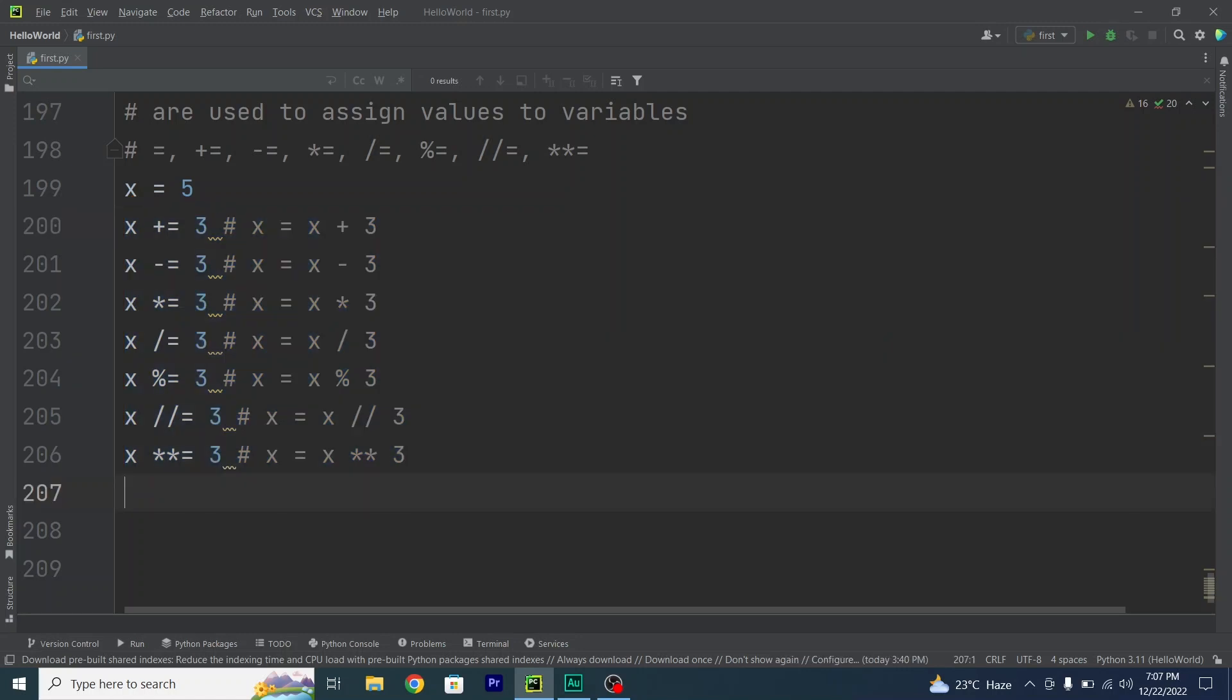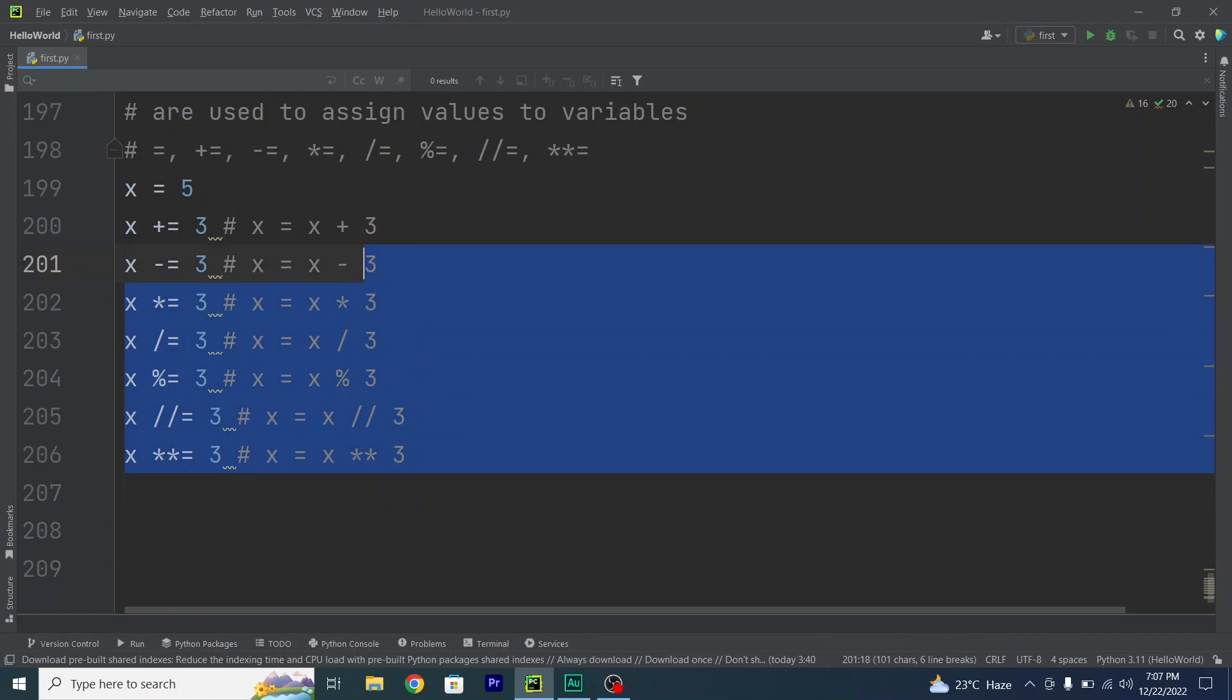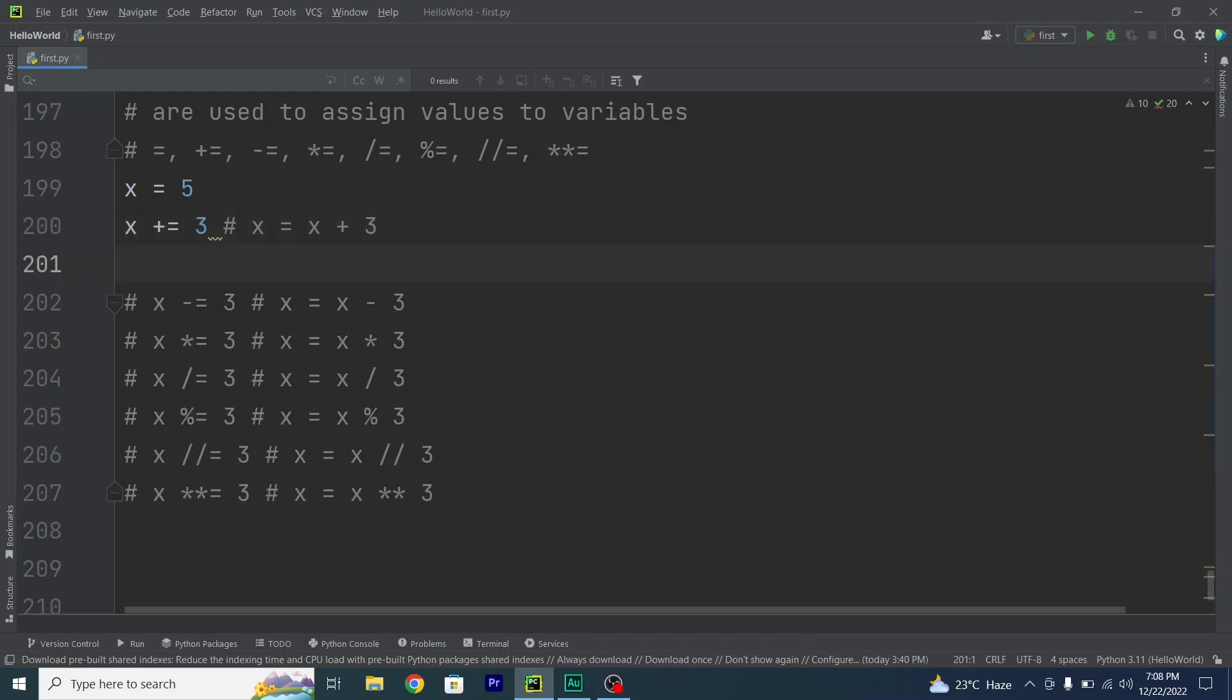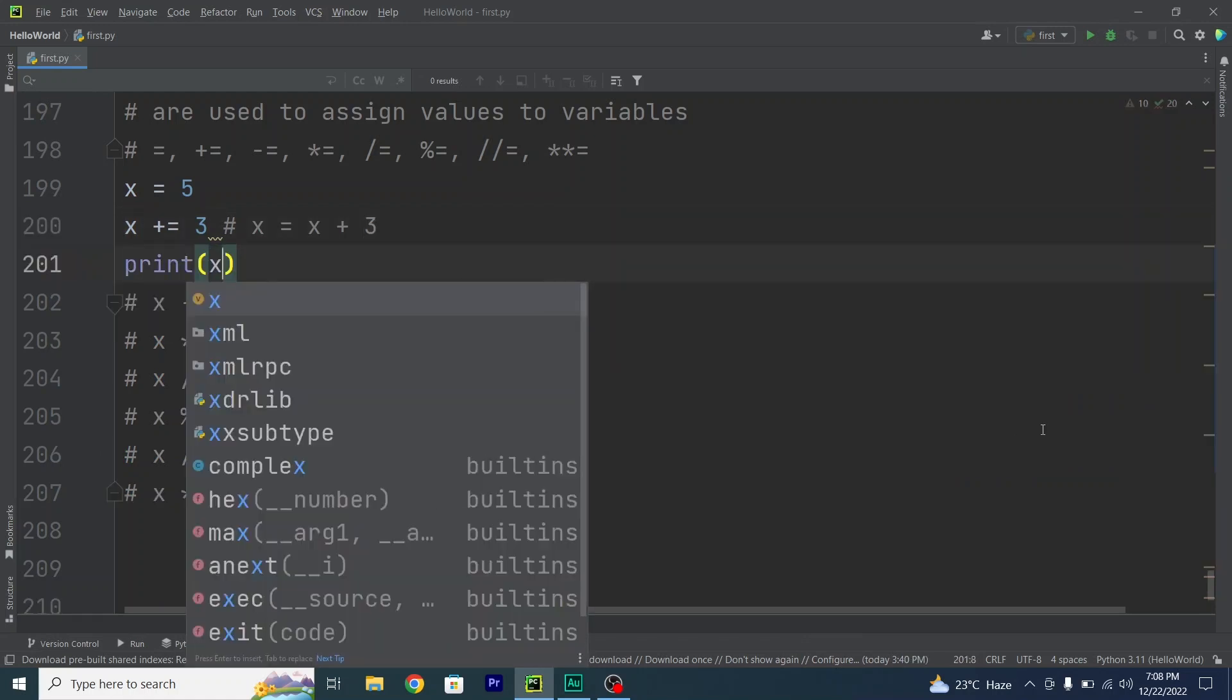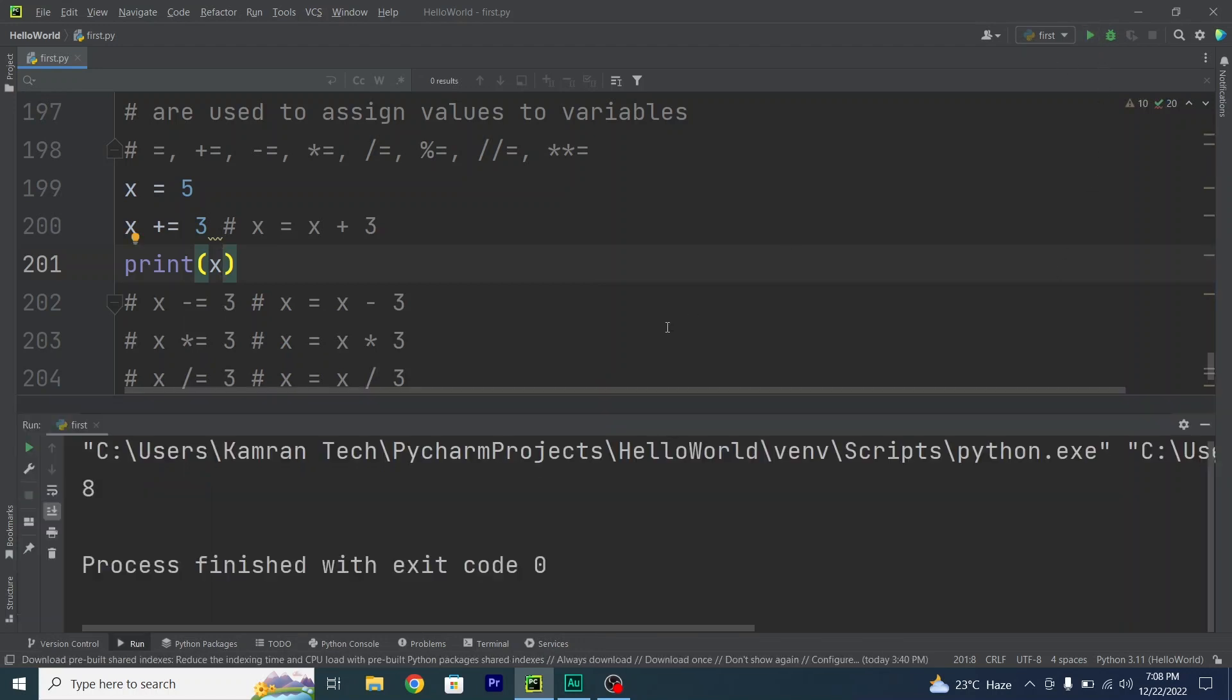This is quite an easy topic. I will just do some examples. For example, if I just want to print out my first value, so x plus equals, print x. Run my code by PyCharm. See, the value is 8. But what if I do the same thing with other examples?